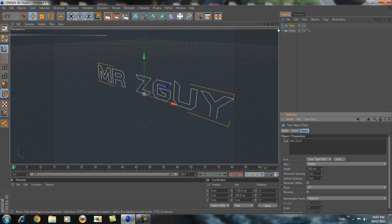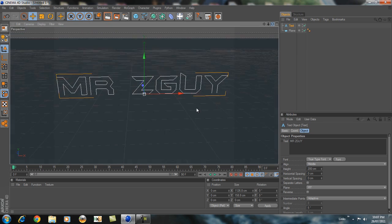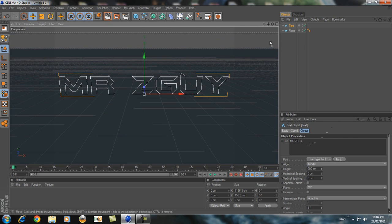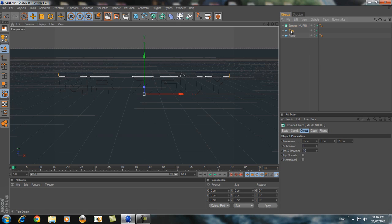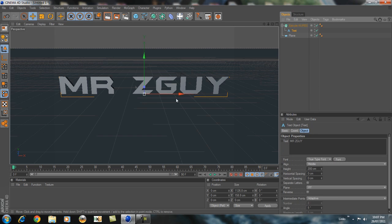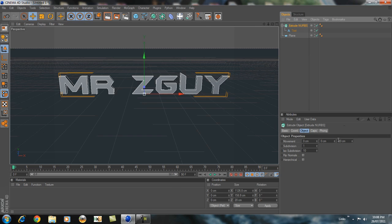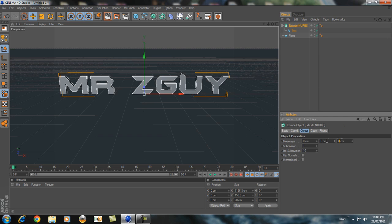It's not 3D yet. So what you're going to do is go over here where the cube is, hold it, and go to Extrude NURBS. Get the text and drag it until the arrow is pointing down so it makes it 3D. But there's no depth. So to make depth, go on Extrude NURBS and hit 80 — so it makes depth.